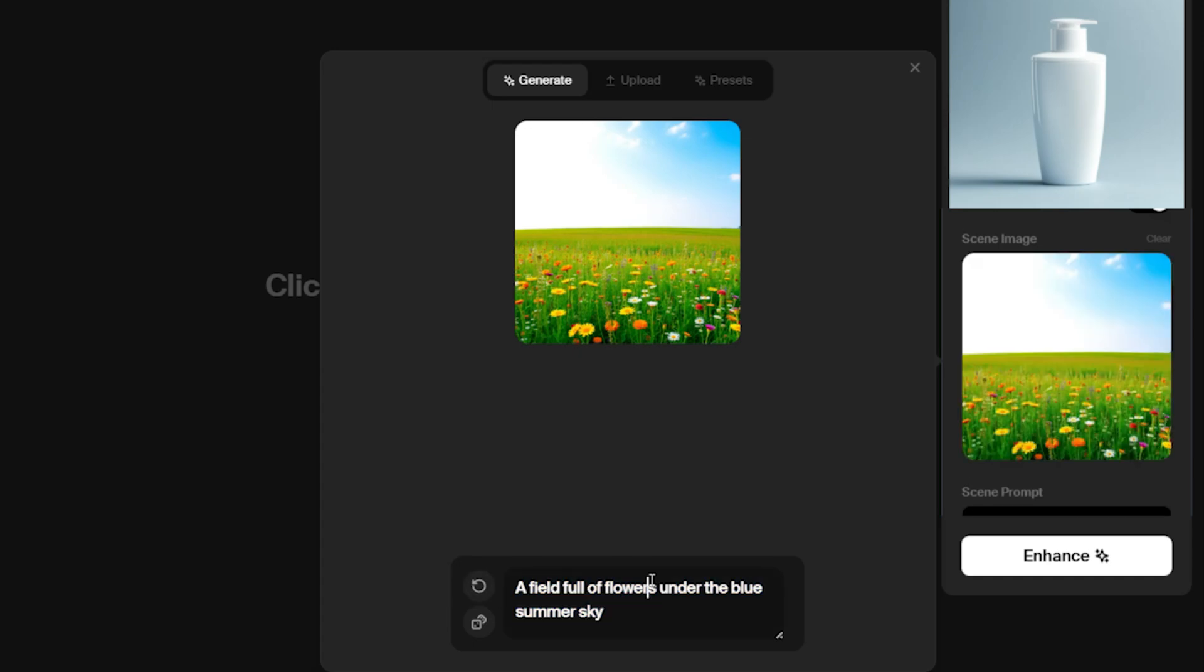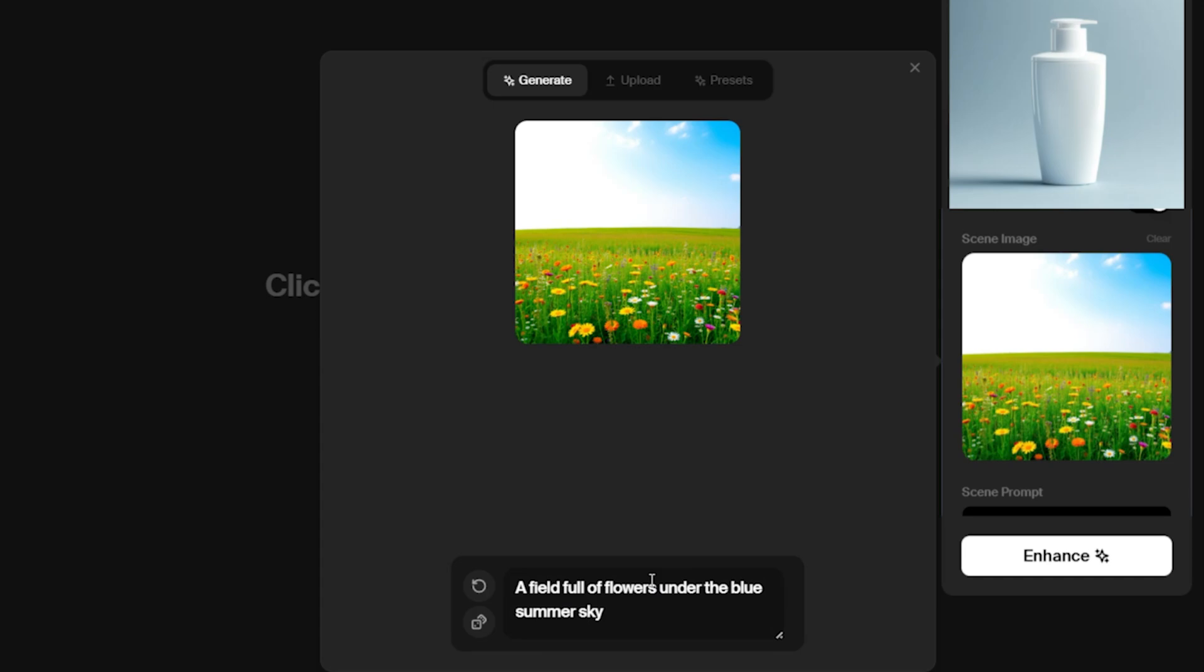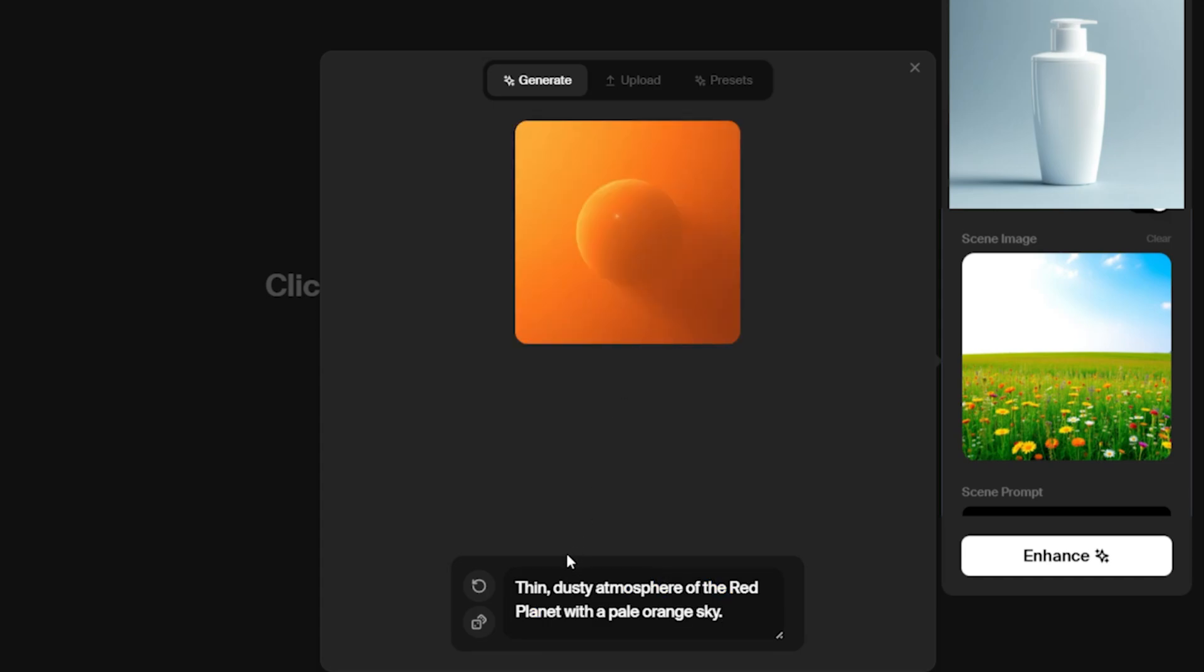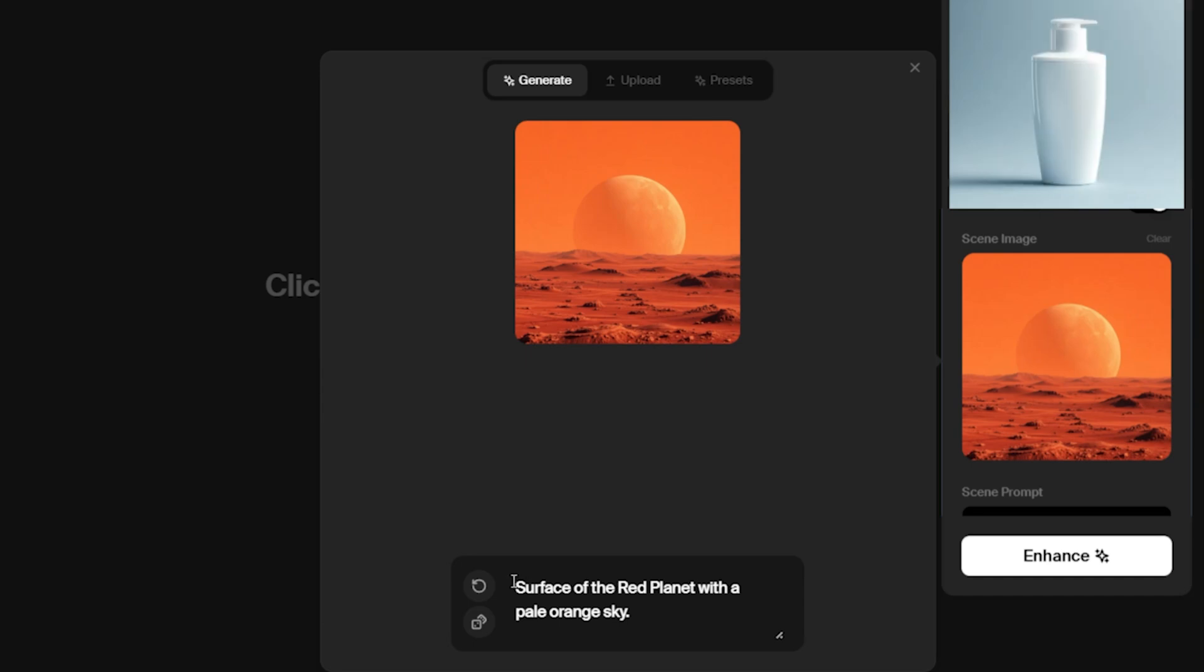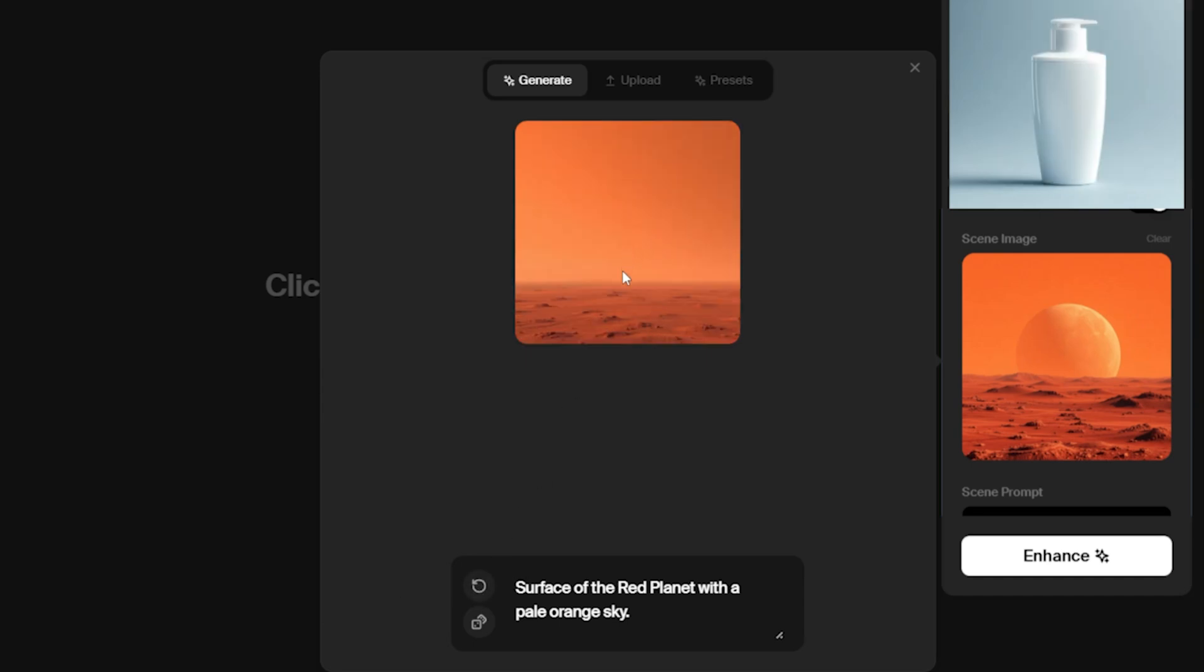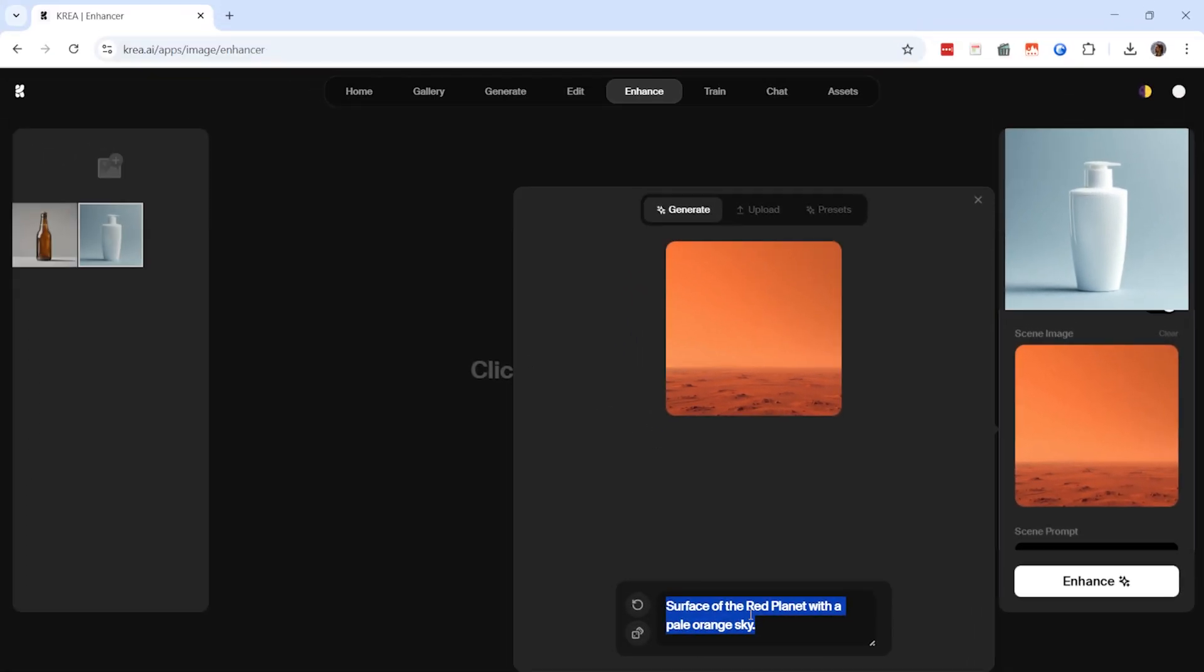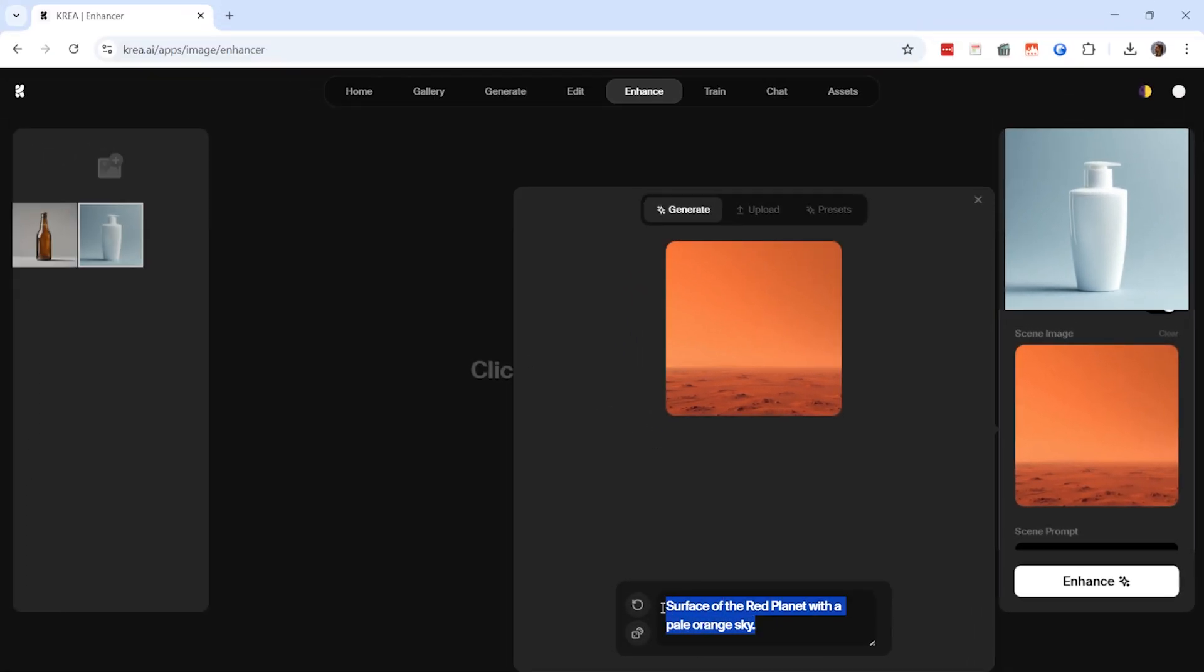If you don't like the first result, you can click the refresh button to generate another variation. The AI will continue to adjust the background until you find the perfect match for your product. For example, let's say this bottle is ideal for bathrooms. If I enter bathroom into the prompt, Crea AI will generate a suitable background.